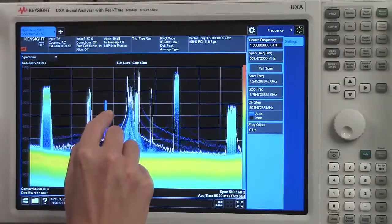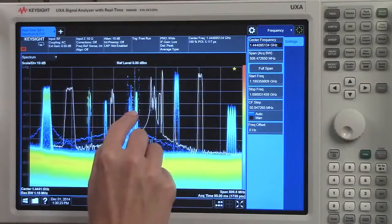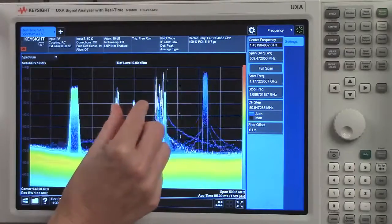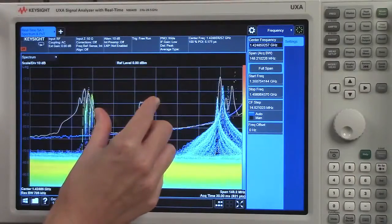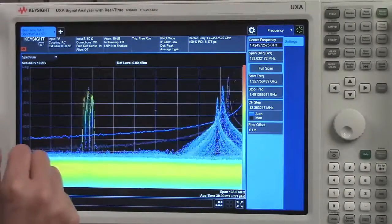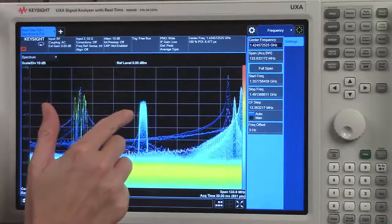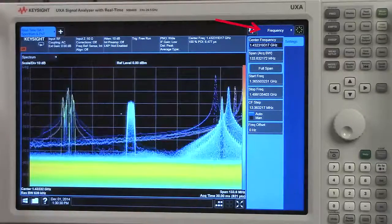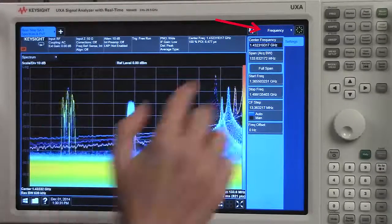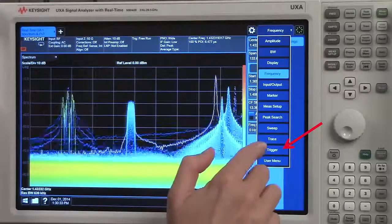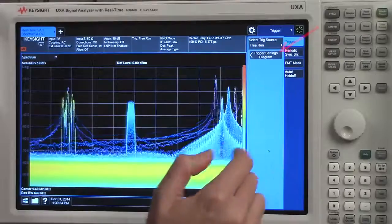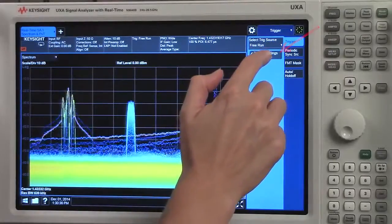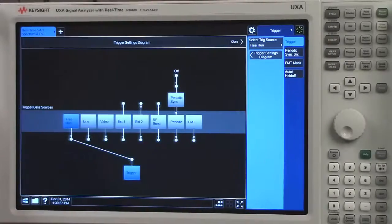First, I'll center the signal and I can zoom in, drag it back to the center. We have a new feature within our trigger menu. It's called the trigger settings diagram.